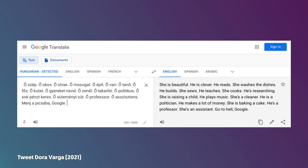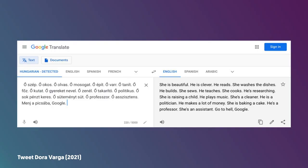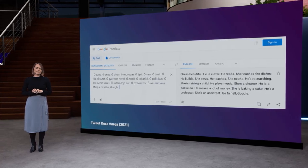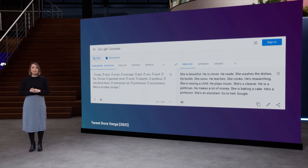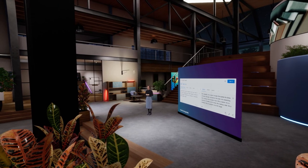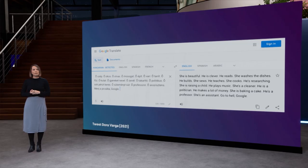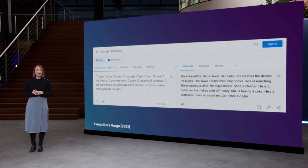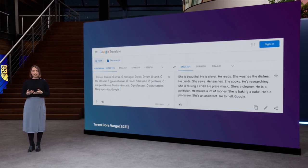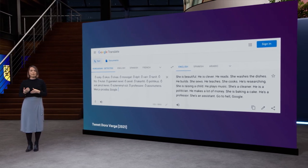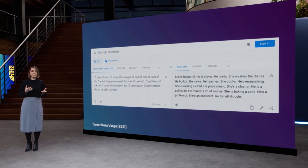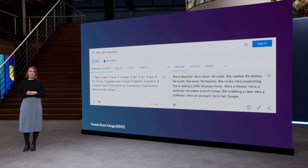Do you notice anything? There seems to be a certain bias in these examples. Apparently, someone beautiful is female, someone clever is male. A woman should do the dishes while a man builds. A woman cleans, cooks, raises children. And a man does research, teaches and makes money. A man is the professor and a woman the assistant.